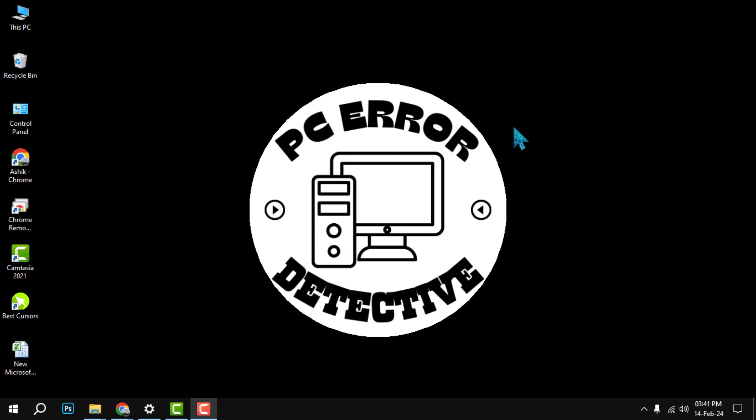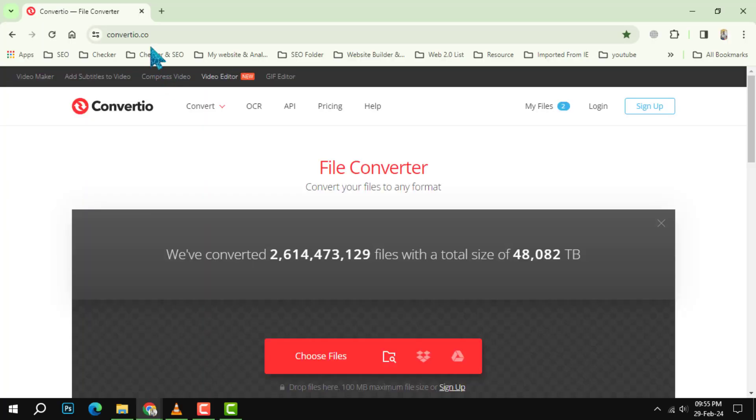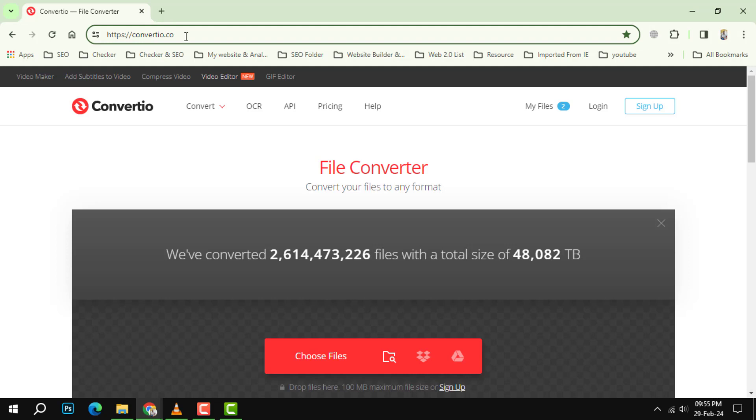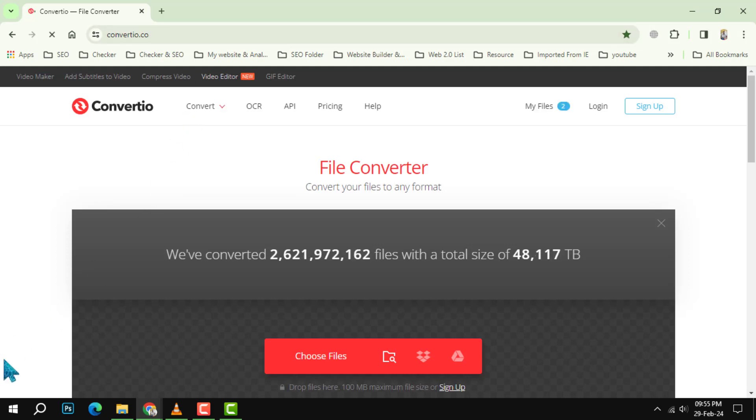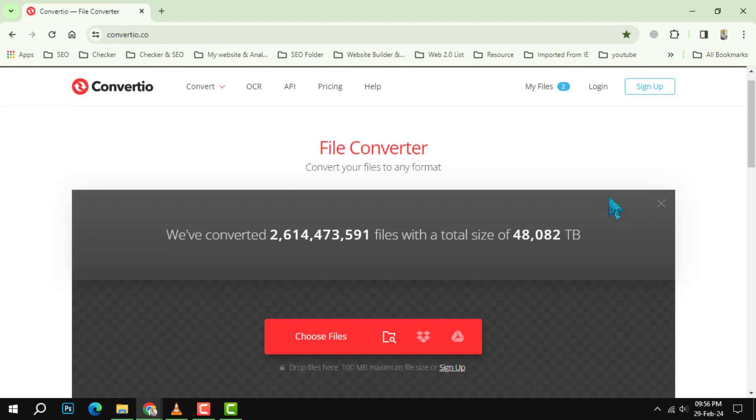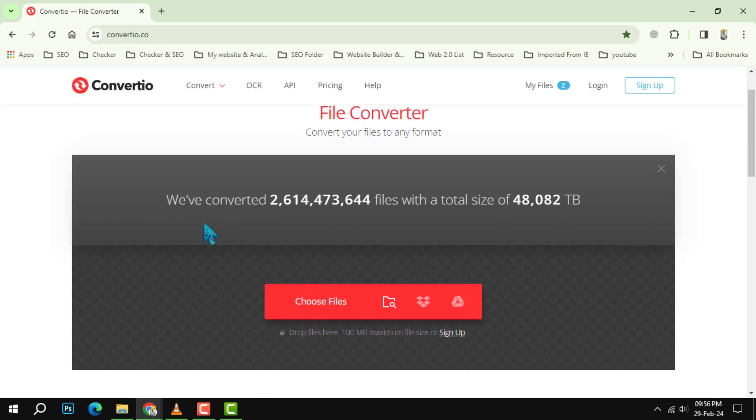Step 1: Go to the website convertio.co. This is a free online tool that can convert various types of files, including audio, video, image, and document files. You don't need to download or install anything on your computer.